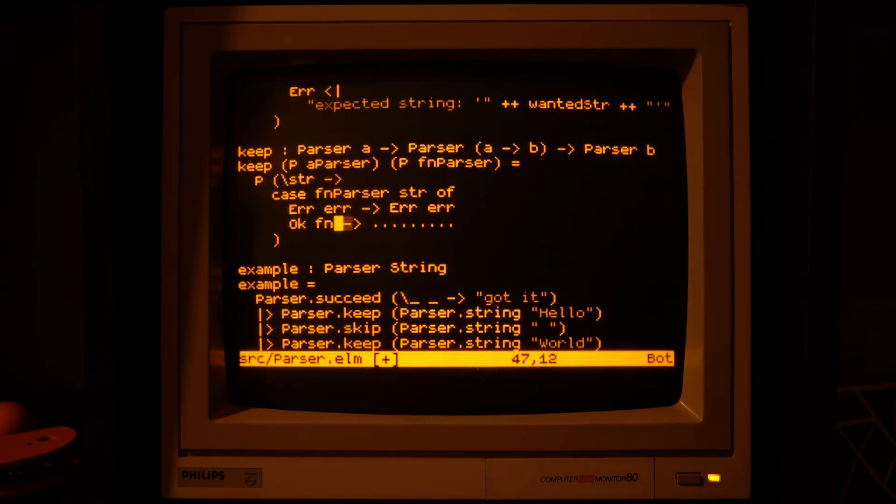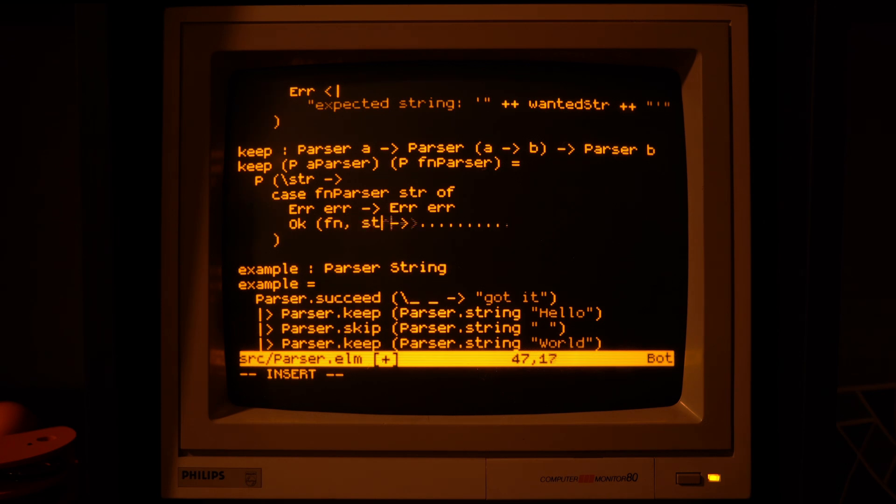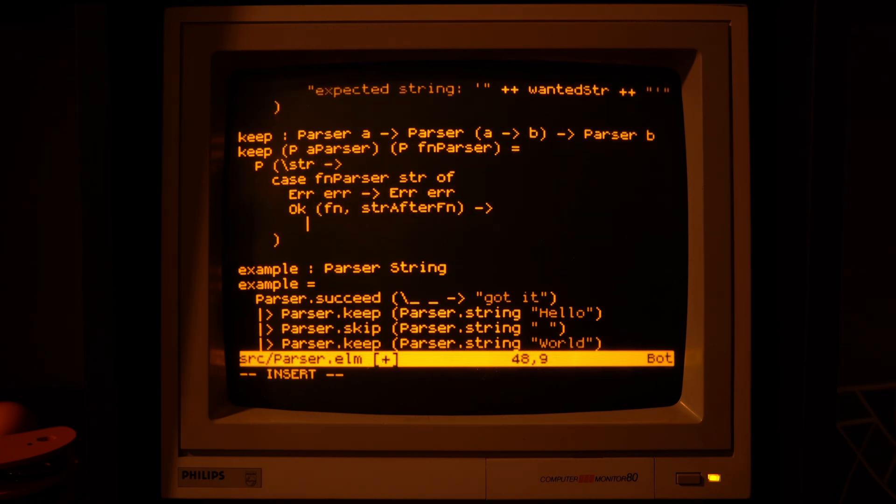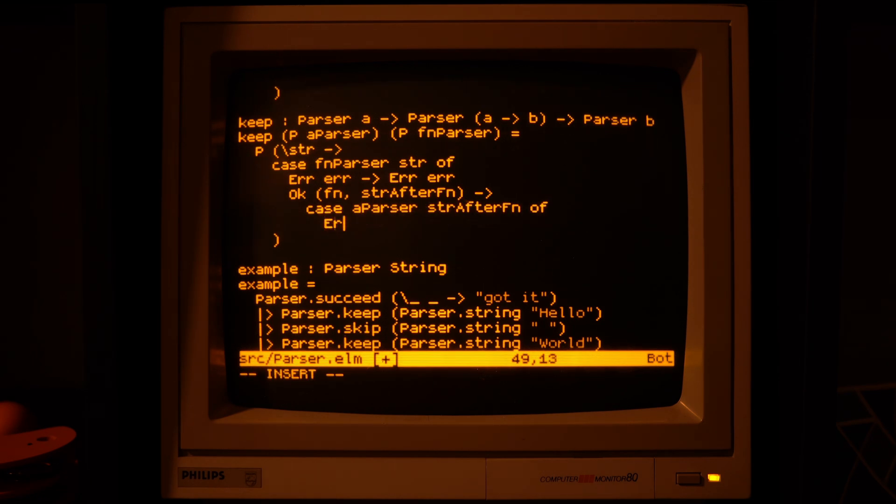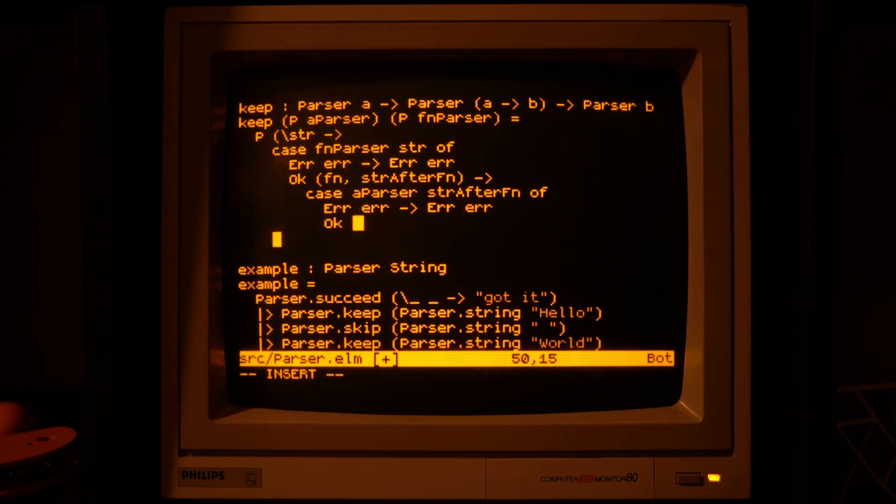And this gives us the capability to thread those two parsers together in the keep function, so now we can actually hold the rest of the string after the function parser and after the a parser.